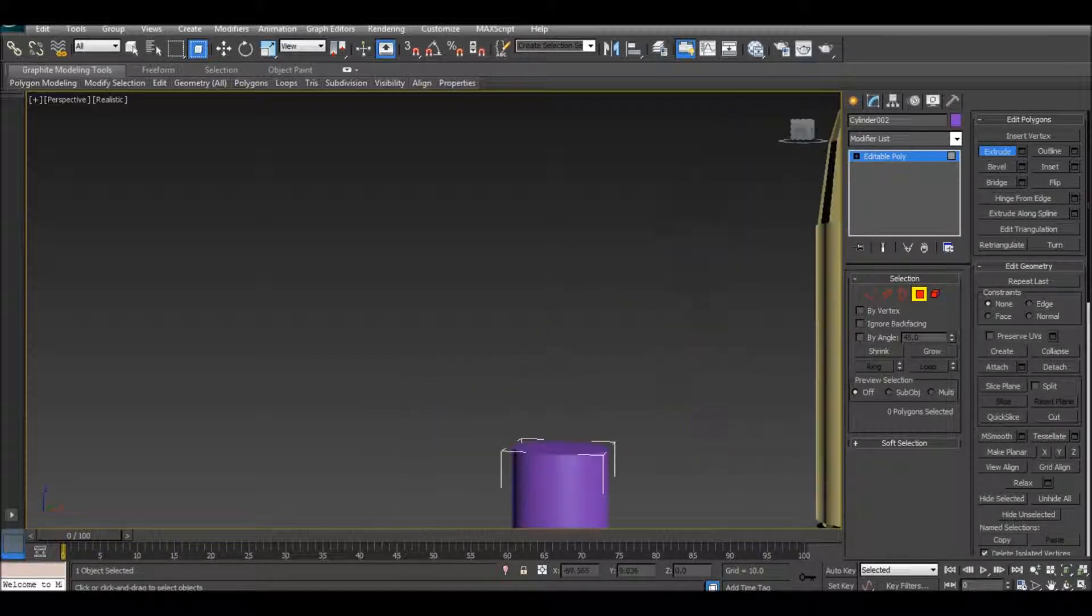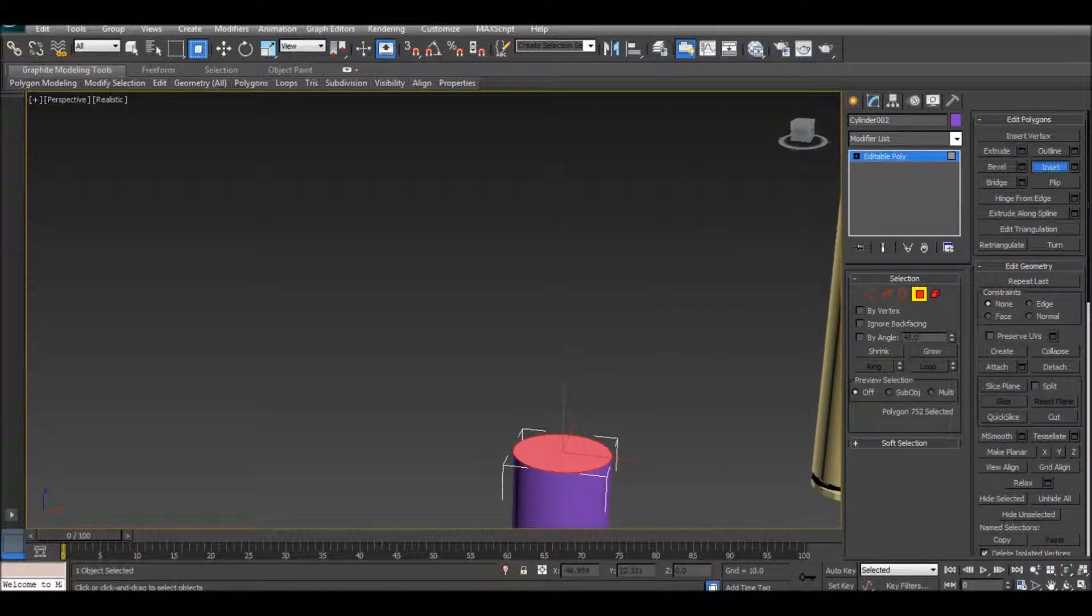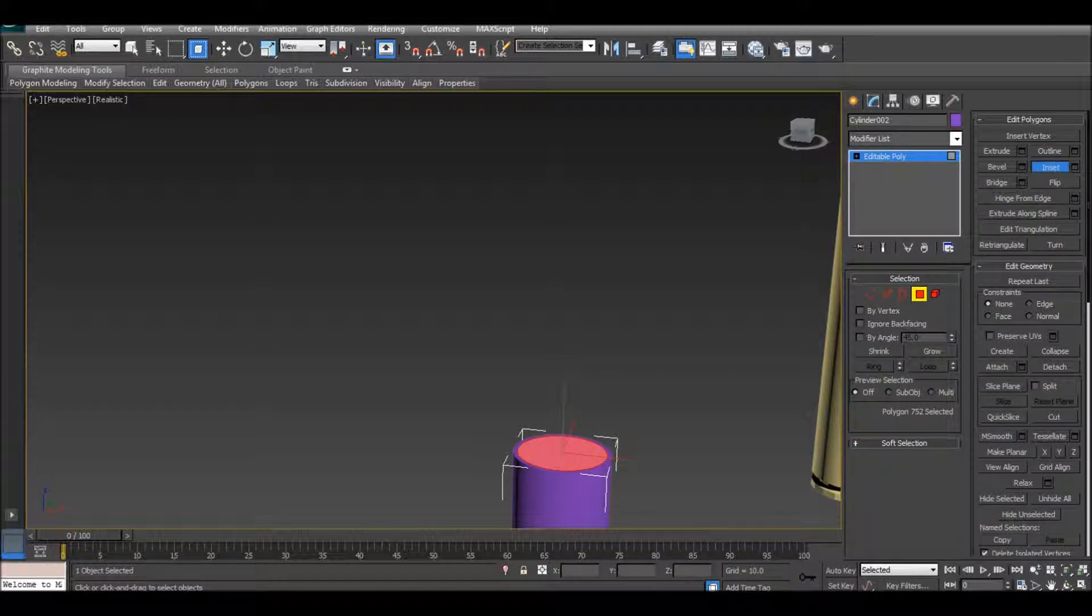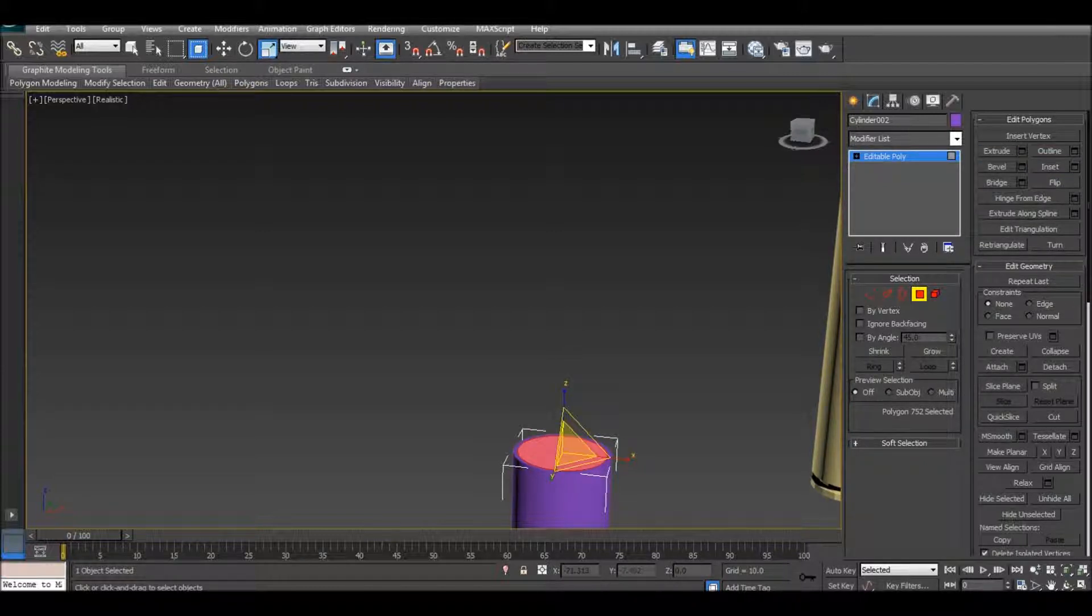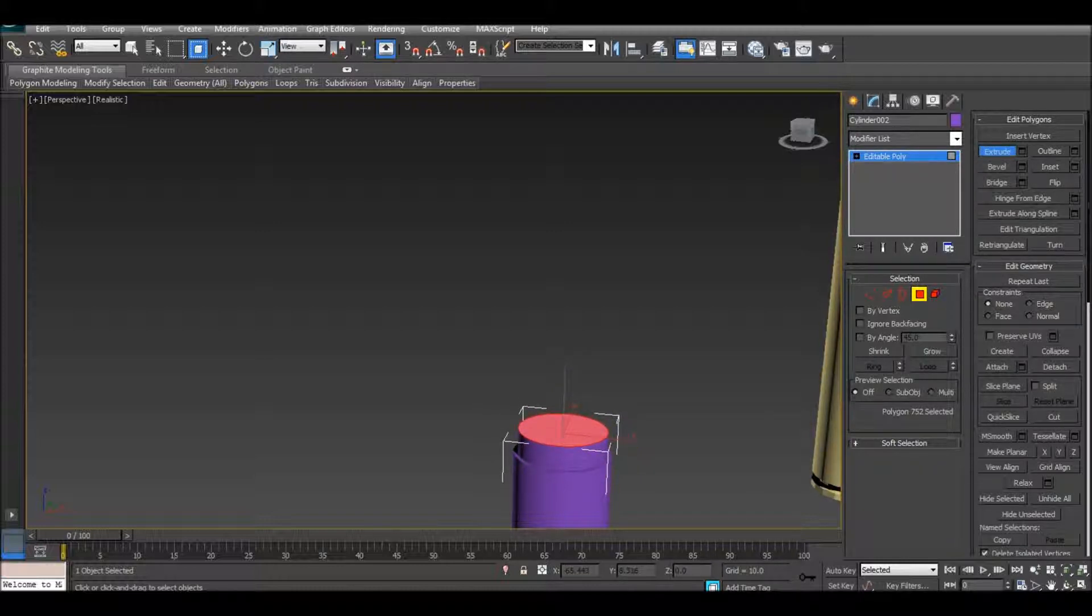Okay, let's see if we can make this good. So inset, extrude, extrude, extrude, I guess right about, yeah, there I guess.